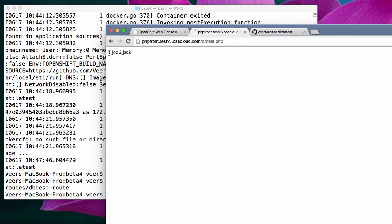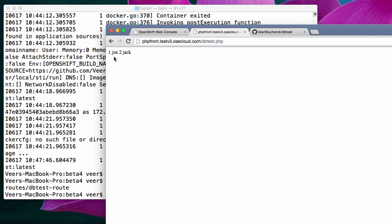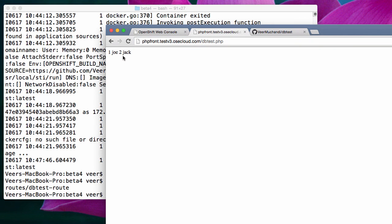And here are the two records from the database. What this means is the front end code that we just added, the dbtest.php, is connecting to the database and has accessed the two records that we added before.